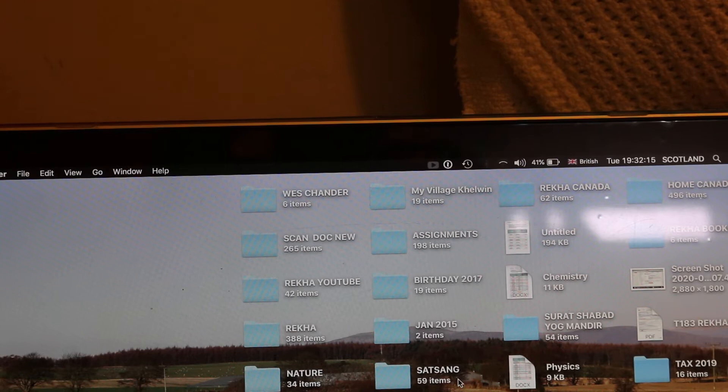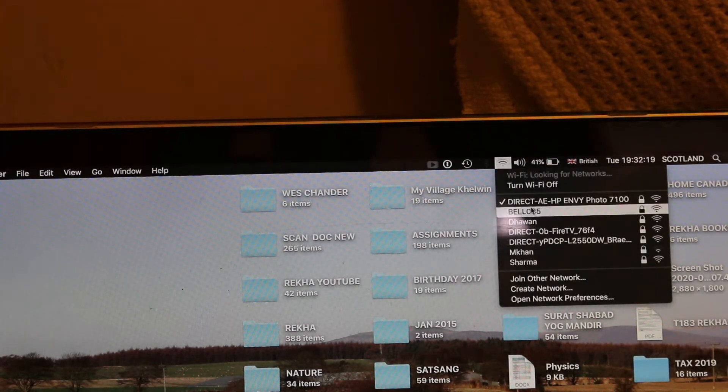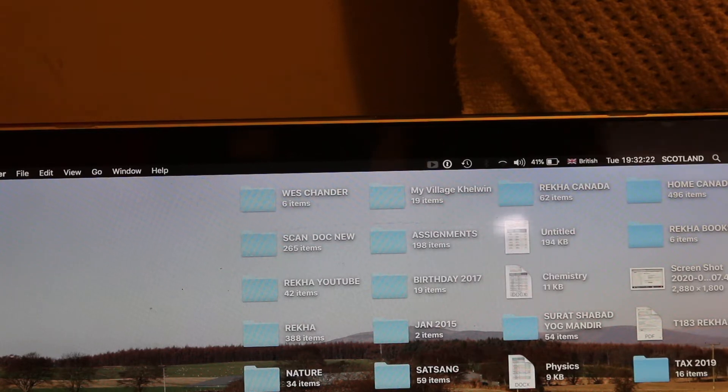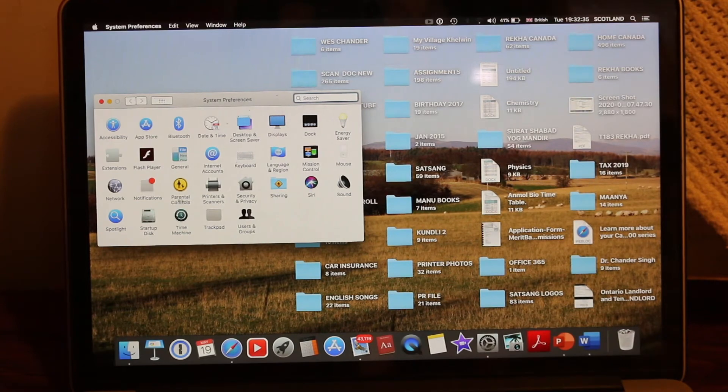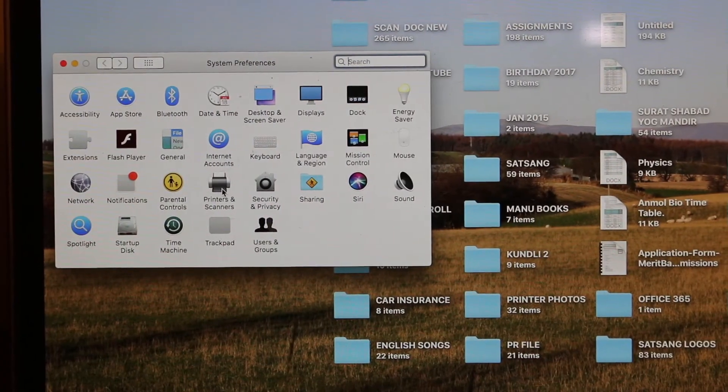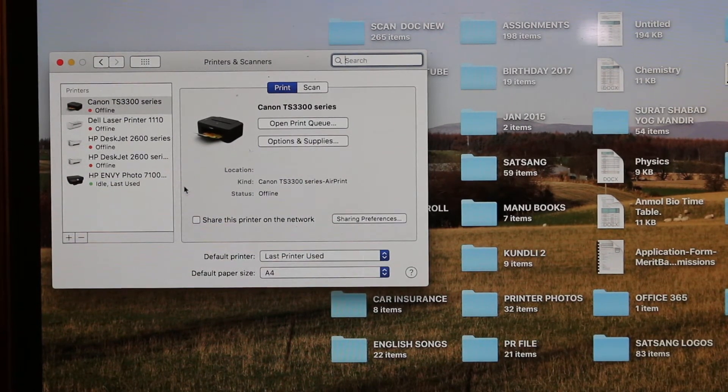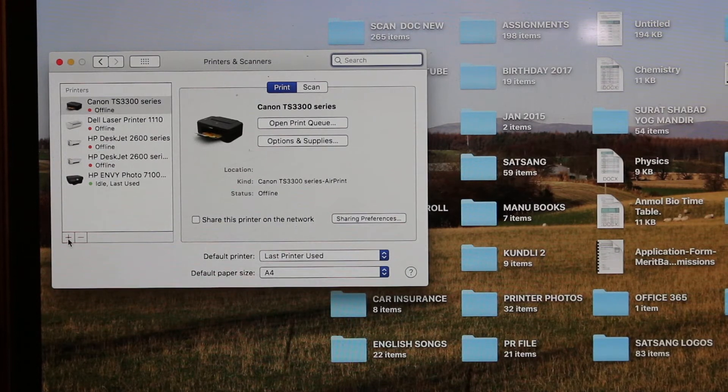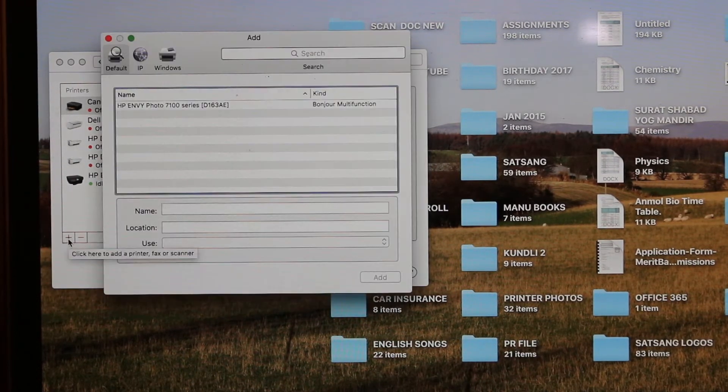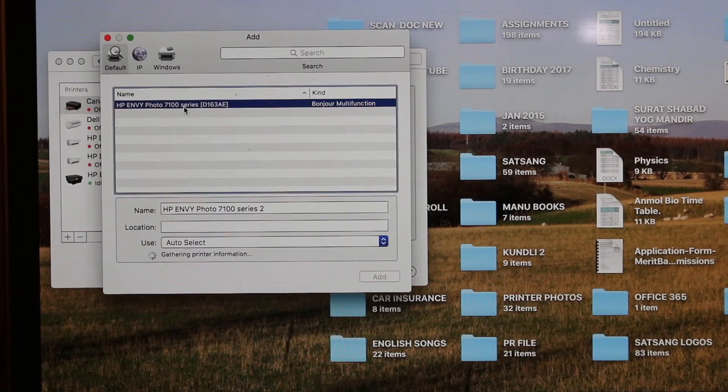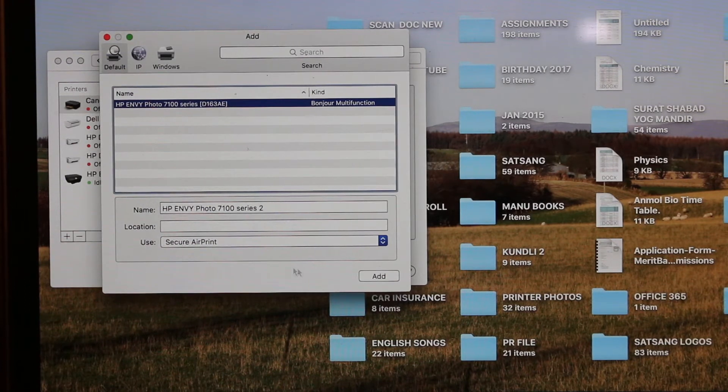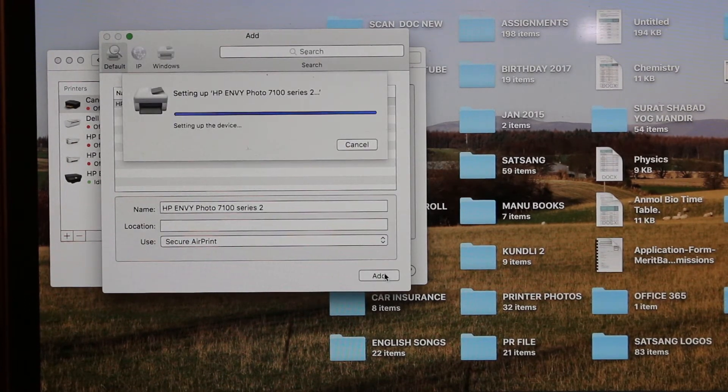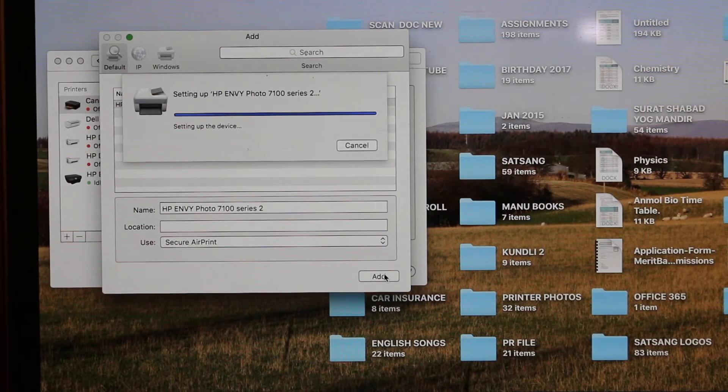Just double-check if it's connected—click on the Wi-Fi, yes it is connected. Now go to System Preferences and open Printers and Scanners. We need to add this printer by clicking the plus button at the bottom. You'll see the name of the printer displayed. Click on that, it's gathering printer information, and click Add. This will take just a few seconds and your printer will be added.